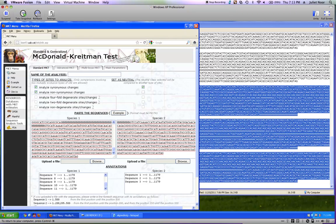If I click somewhere else on the screen, it loads that same information for Miranda. Now, which test do we want to run? For the first standard McDonald-Kreitman test, we want to compare synonymous changes to non-synonymous changes, so those two boxes need to be checked, and they are. We also want to say synonymous changes are neutral, so that box is checked as well.